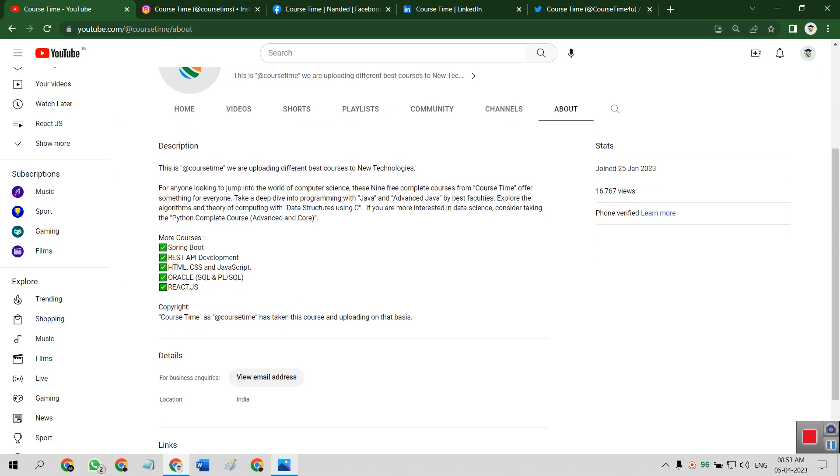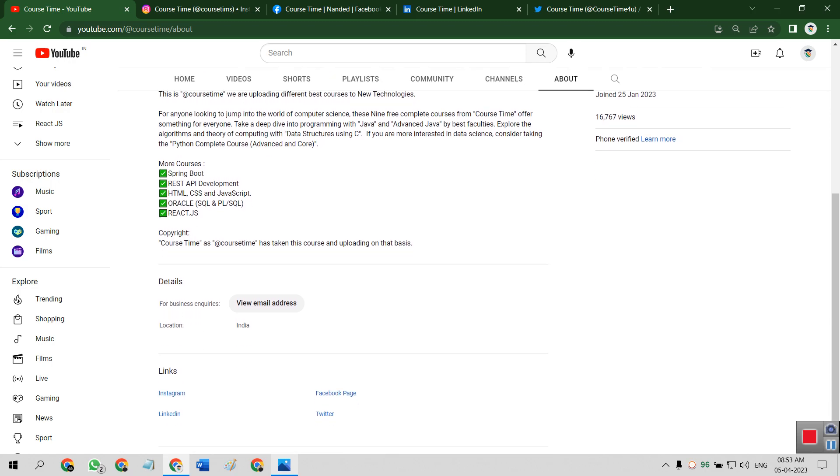This is Course Time, we are uploading different best courses to new technologies. If you want any other details or just have to in touch with me, just simply click on view email address and just mail to this email address.